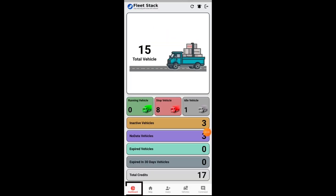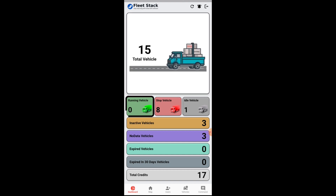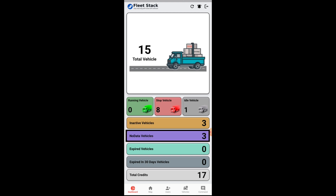Login to the admin application. The dashboard shows the status for the following: total vehicles, running vehicles, stop vehicles, idle vehicles, and inactive vehicles — these are the vehicles not sending data from the last 48 hours. No data vehicles are the vehicles which did not connect to the server.